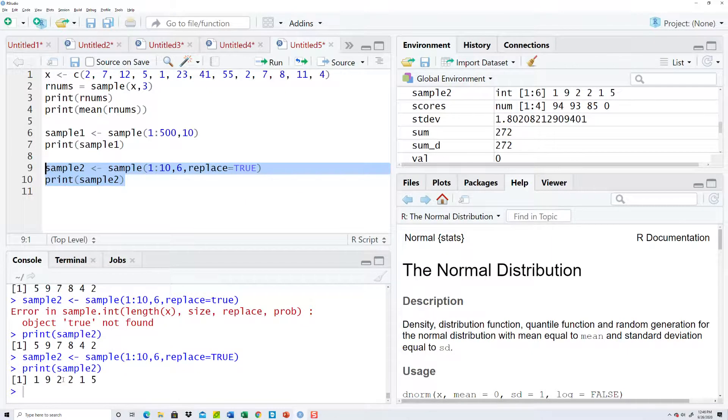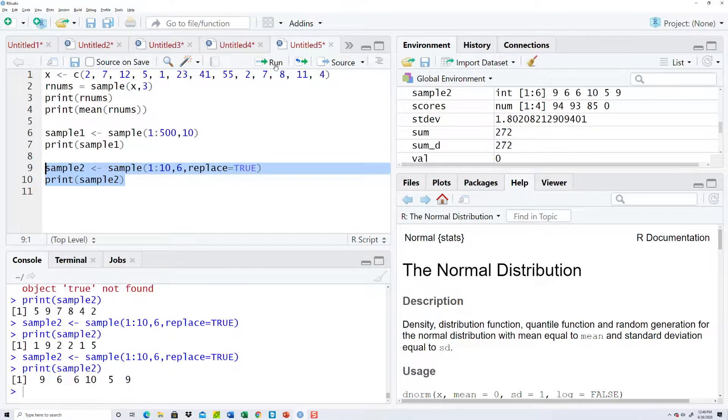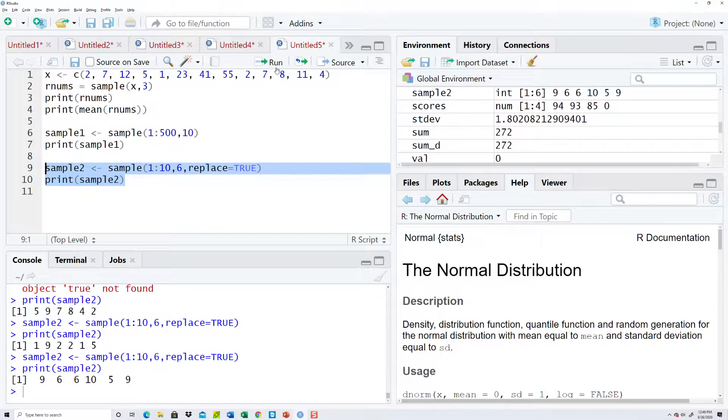There it goes. Now see, I have two twos. So, if you want something to be sampled, and then put back into the mix to be sampled again, then that's how you do it. Now,